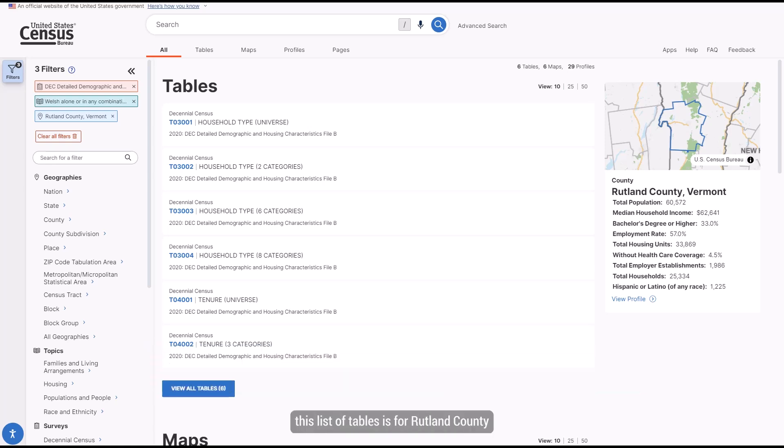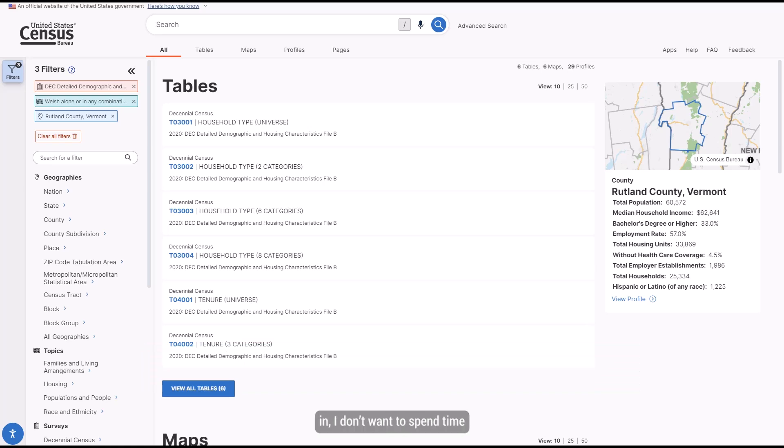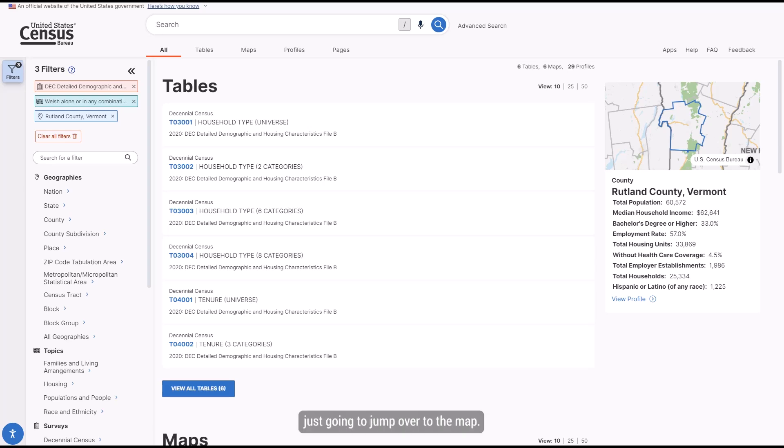Knowing that this list of tables is for Rutland County and not for the tracks that I'm interested in, I don't want to spend time looking through the tables at this point. Instead, I'm just going to jump over to the map.